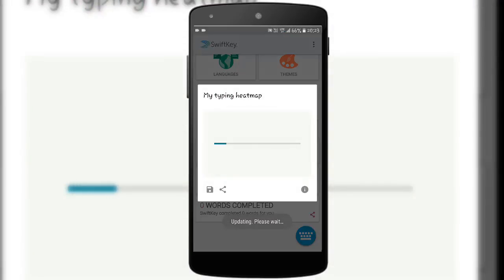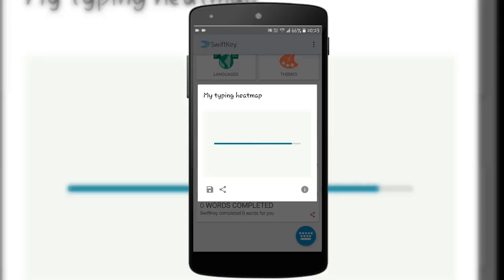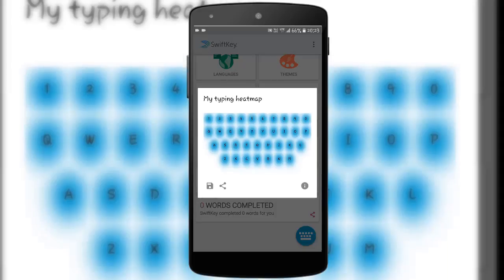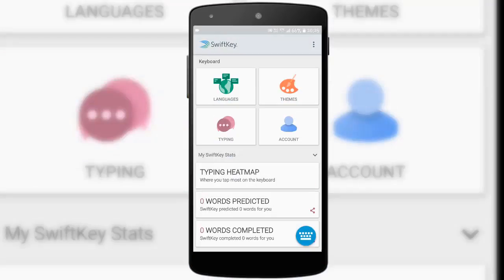The typing heat map shows you the region where you press the alphabets to type. For example, it shows that I press R in this region, and U, F, or J in their respective regions. SwiftKey also has a very comfortable and easy-to-use swipe typing method.